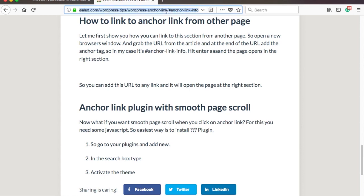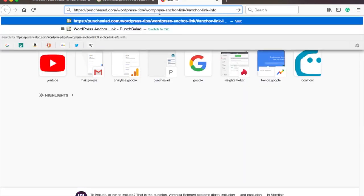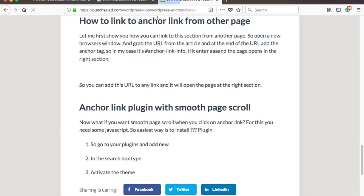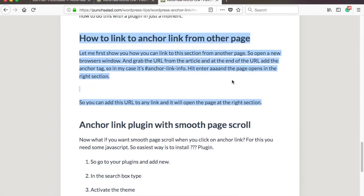So open a new browser window, and grab the URL from the article. And at the end of the URL, add the anchor tag. So in my case, it's hashtag anchor-link-info. And hit enter, and the page opens in the right section, as you can see here.